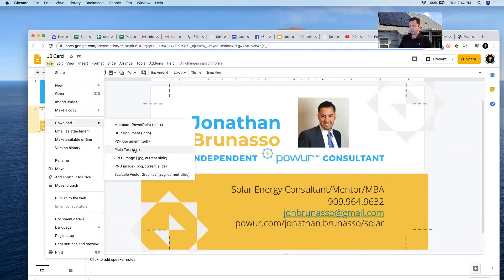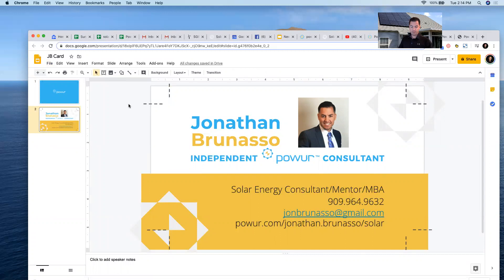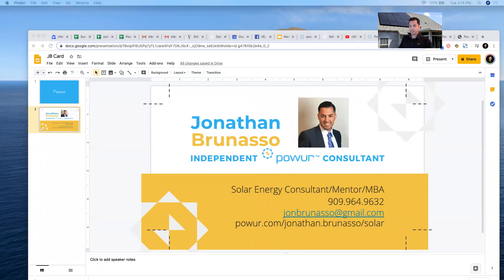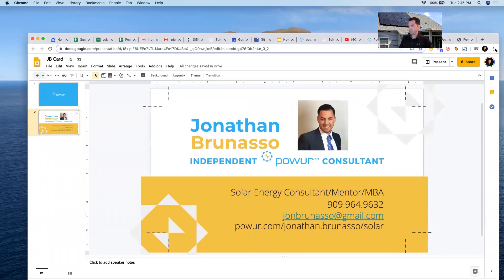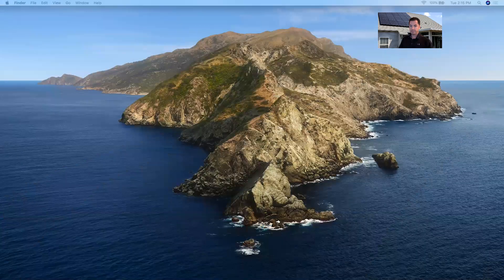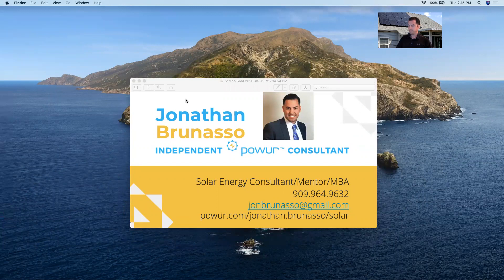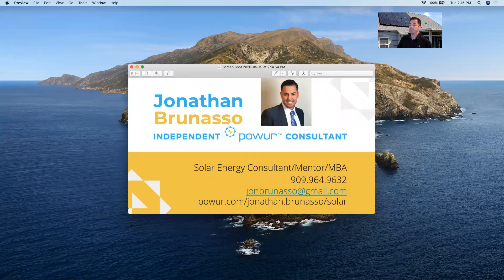You can download this as a PDF or JPEG — a JPEG is a picture. If you know how to do a screenshot with the device you're on, I like to come over here and do a screenshot, and now I have a JPEG picture screenshot. You can save this, text it to yourself, email it to yourself — send anyone you ever talk to your virtual business card, and right away you'll set yourself as a professional doing business with a great company.